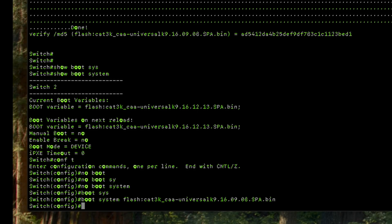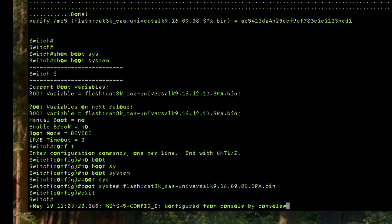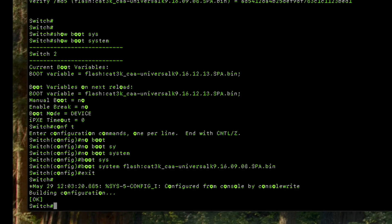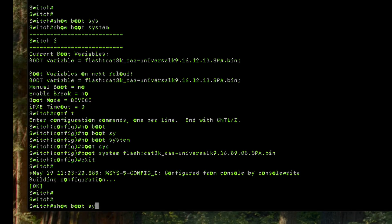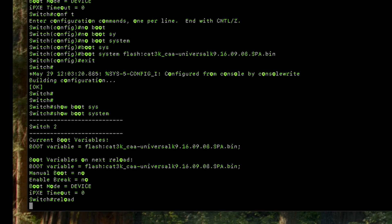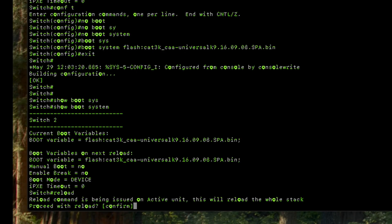The new boot string won't take effect until we save the config, so type 'exit' to leave configuration mode, then 'write' to save. After saving, verify one more time with 'show boot system' — we can now see that on the next reload the switch is going to boot 16.9.8, whereas before it was 16.12.13. At this point we can safely reload the switch. The command is 'reload', press enter and confirm.